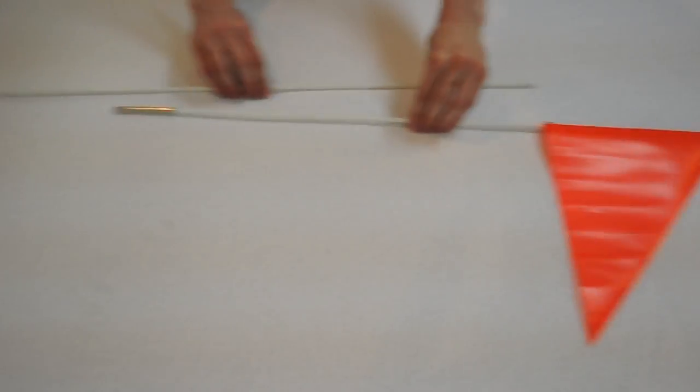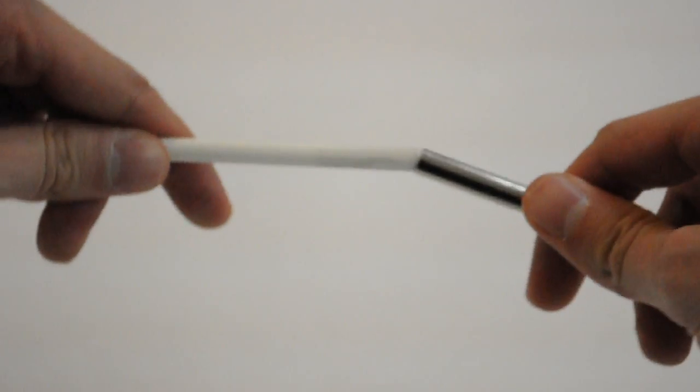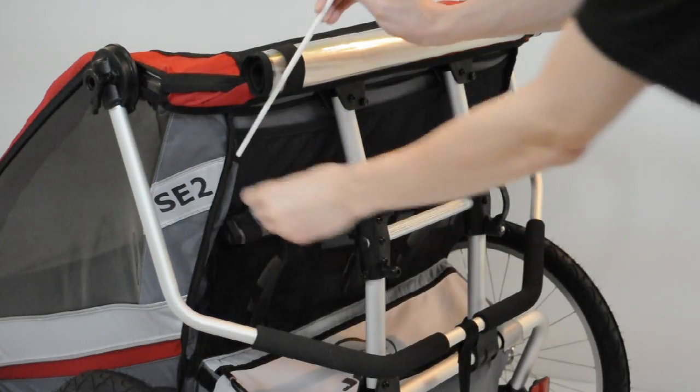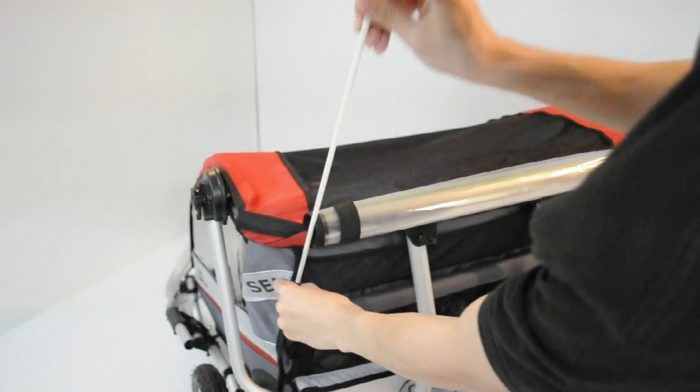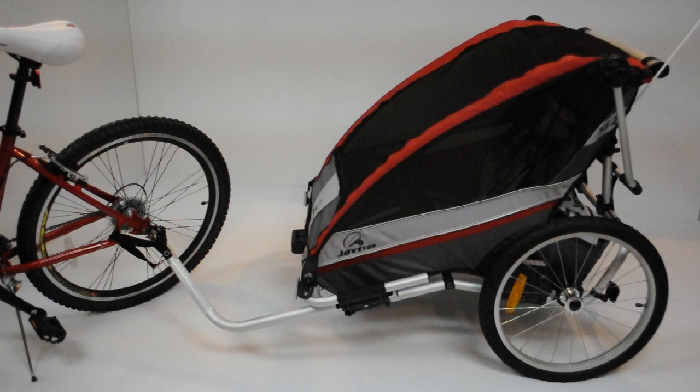Assemble the two flag rods and slide them into the flag sleeve in the rear left corner of the carrier. You are now ready to use the cycling kit.